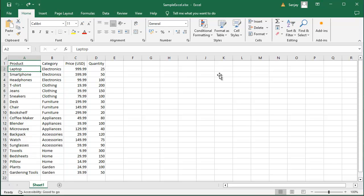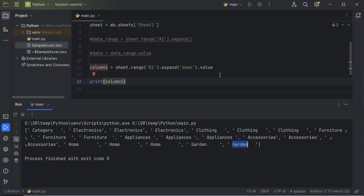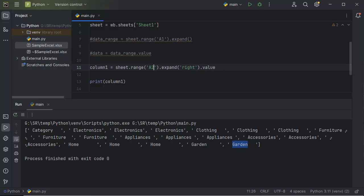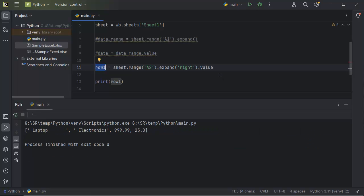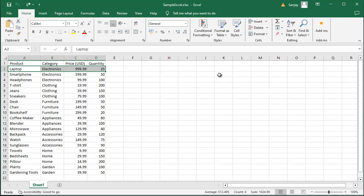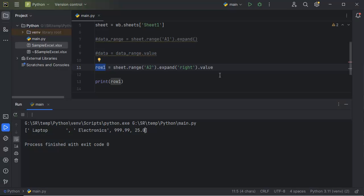Similarly, if you want to retrieve the data of a row — for instance, if you want to retrieve the row data starting from A2 — you can change the parameter within expand from 'down' to 'right', and update the cell name to A2. Let me rename this variable as row1 and add it in the print statement. All the cell values to the right of cell A2 will be stored in row1. Let's rerun the application. Now you can observe we got the values of those four cells — laptop, electronics, 999, and 25 — which matches the data in the Excel sheet.